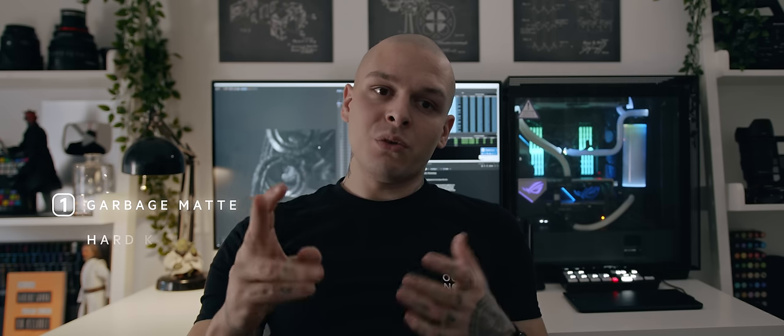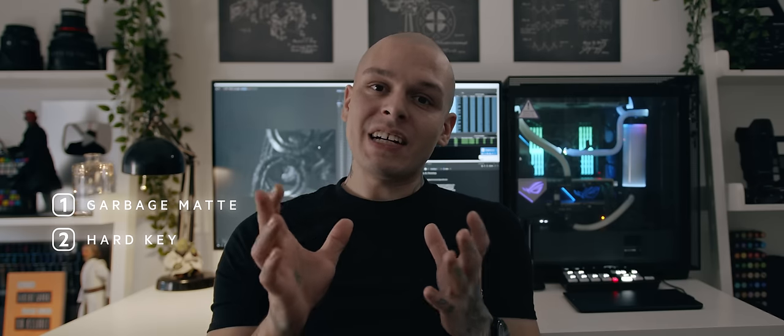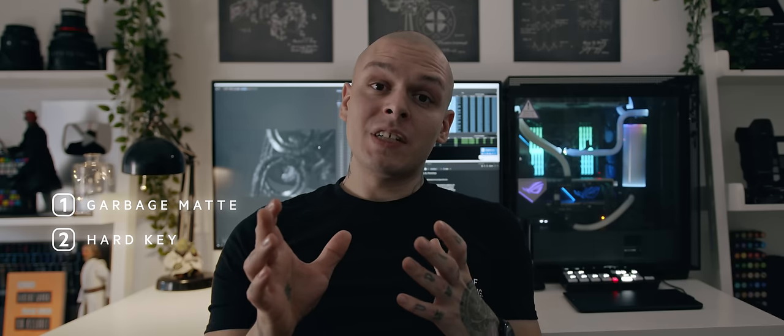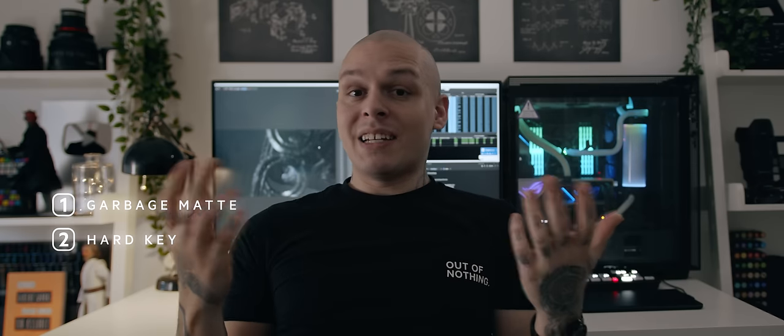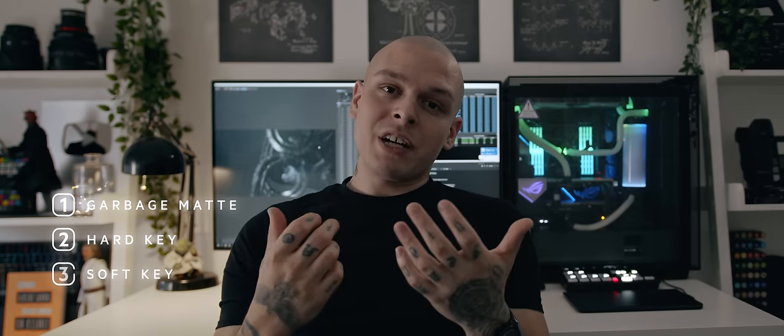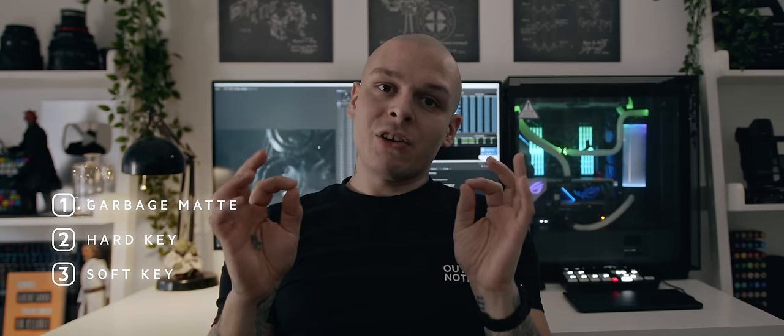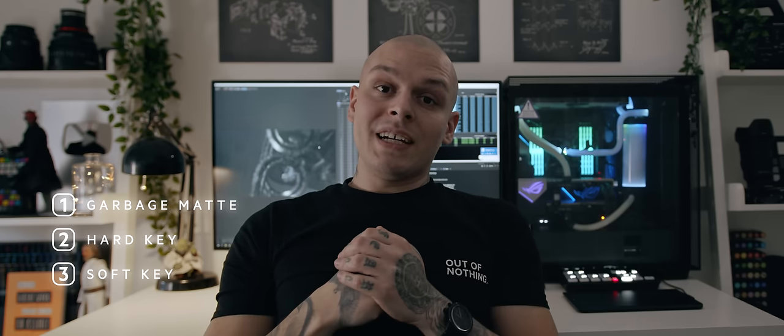So while keying, you should follow some simple steps. Firstly, garbage mats. Remove all unwanted elements from your shot prior in your work. Secondly, determine your core key. The area that is 100% visible. And then, finally, refine your edges. Get your edge key. All this will make sense in a second. Let's go to Fusion.